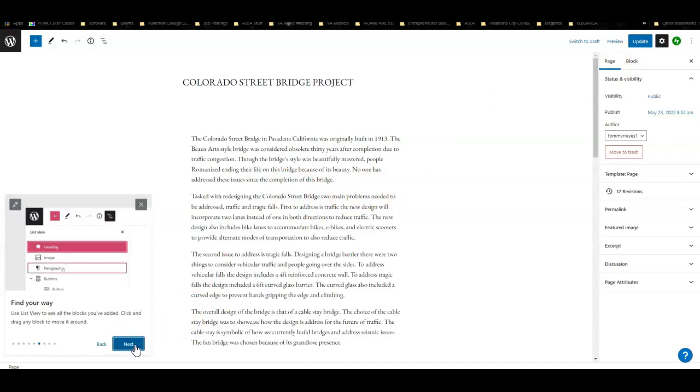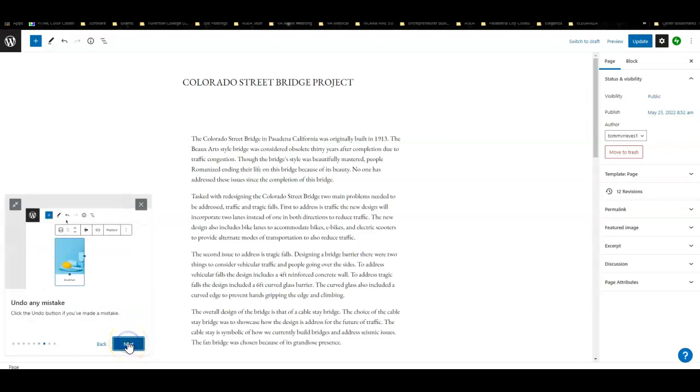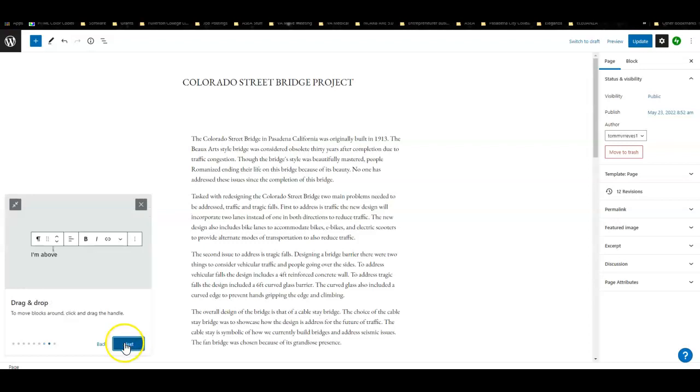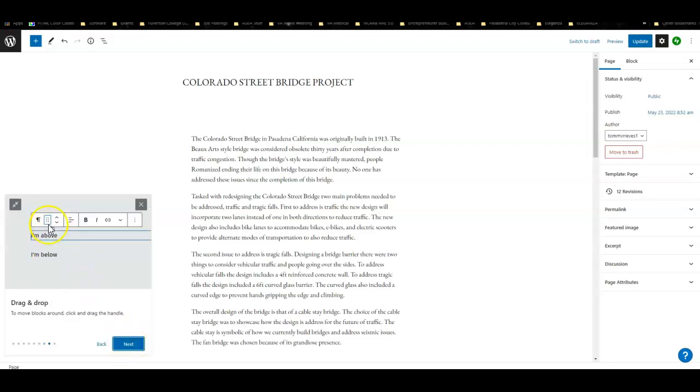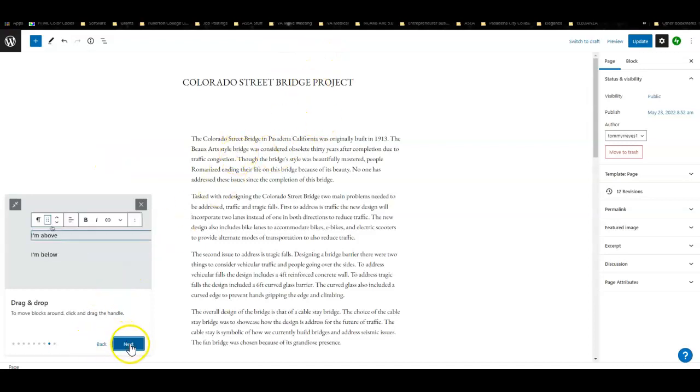The settings let you do more things. Find your way is like a vertical map of where everything is. This is the back button, so Ctrl+Z is also very useful here. This right here you can just click and hold and drag things to a proper space.